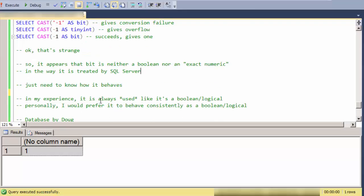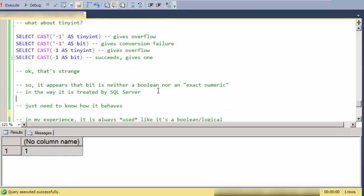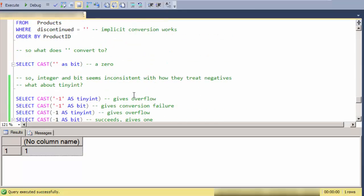So in my experience, it's always used in practice in SQL Server like it's a Boolean or logical value. So personally, I'd prefer to have it behave consistently as a Boolean or logical value.